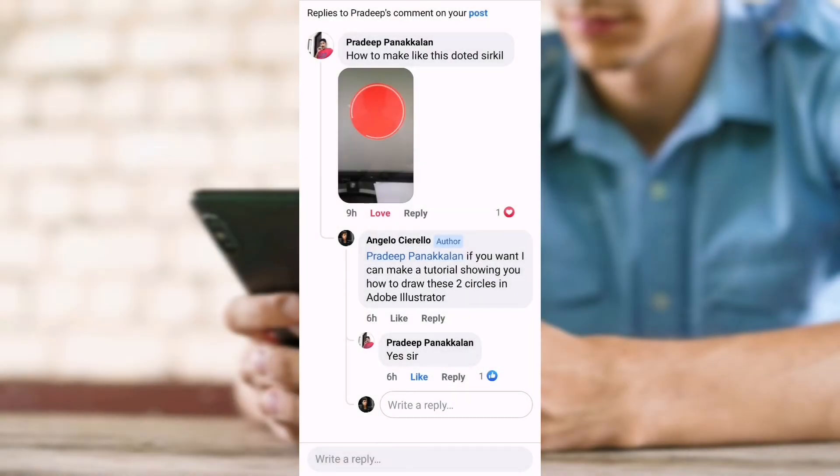Hello and welcome to my YouTube channel. Today we will learn how to create a circle using Adobe Illustrator following the request that was left in a comment on my Facebook page.